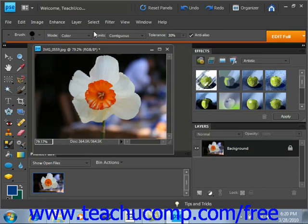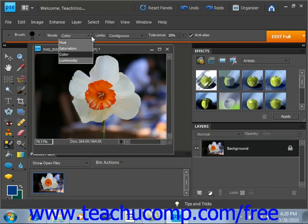Then select a Blending mode. We have Color, Hue, which means similar in colors, Luminosity, or Saturation, which is used to convert to grayscale. We'll leave that on Color.